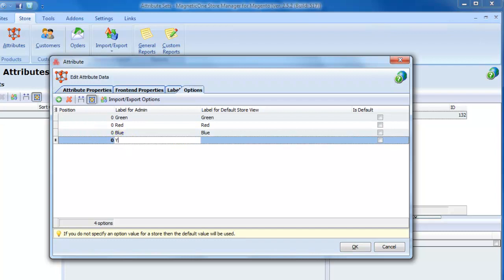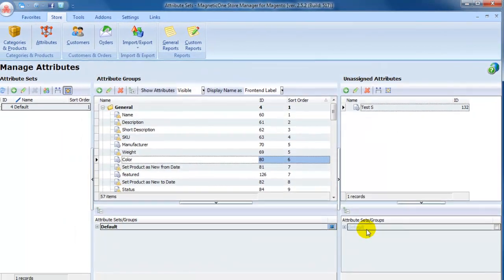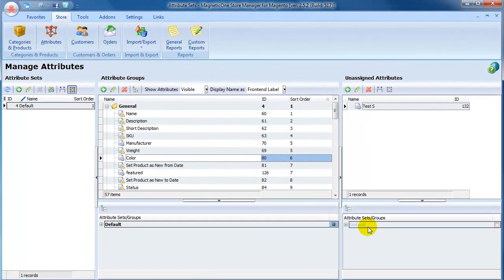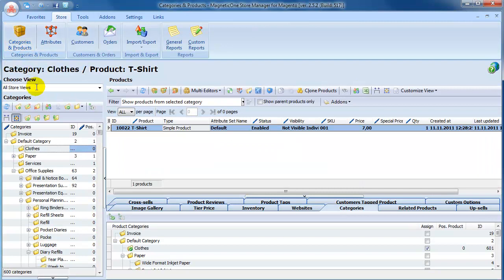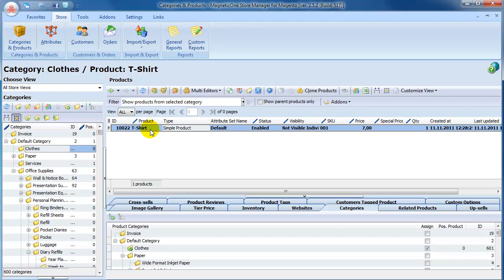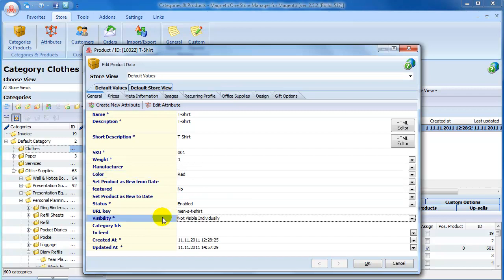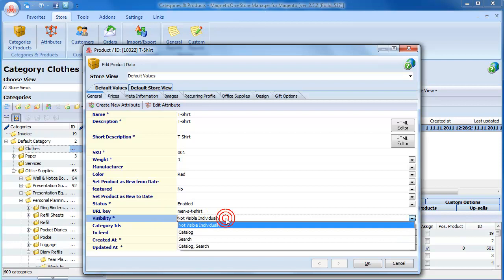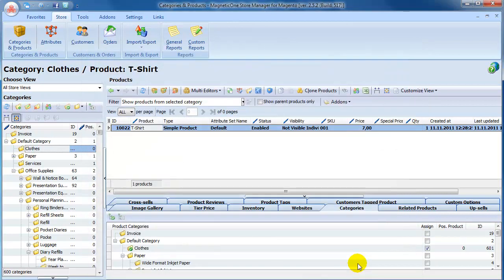Once we're done with the Attributes set, switch back to Categories and Products section. Here is a simple product t-shirt we've created earlier. The color attribute is set red. One thing to note about the attributes is that we have to hide them from Search and Front End, because they would be tied to configurable product and should not be visible themselves. Click OK.